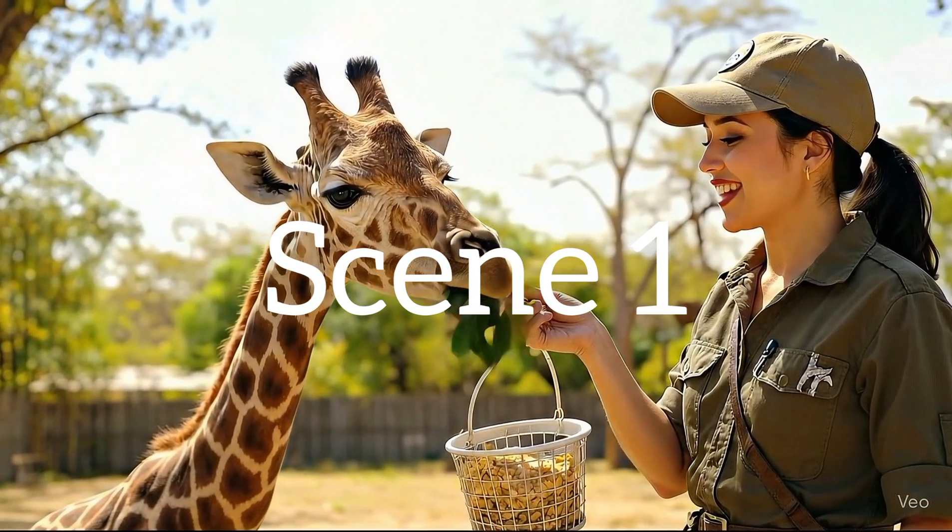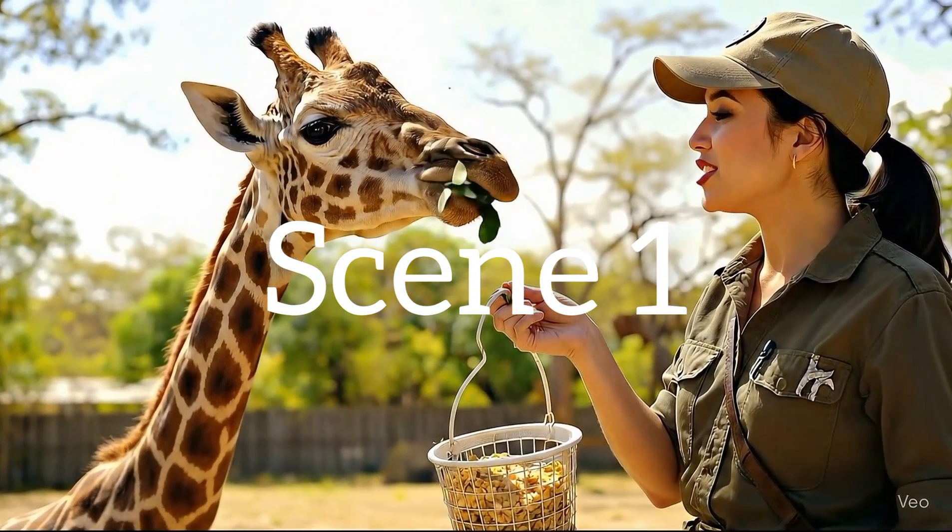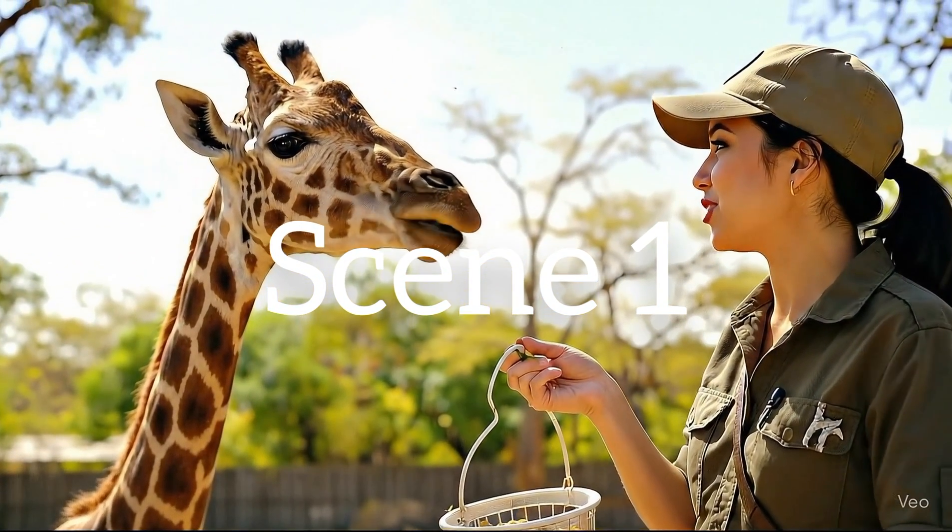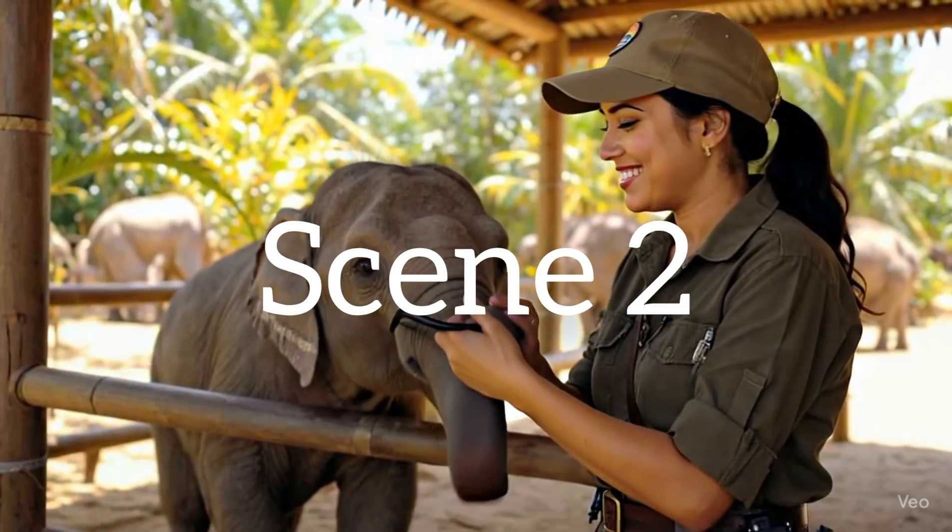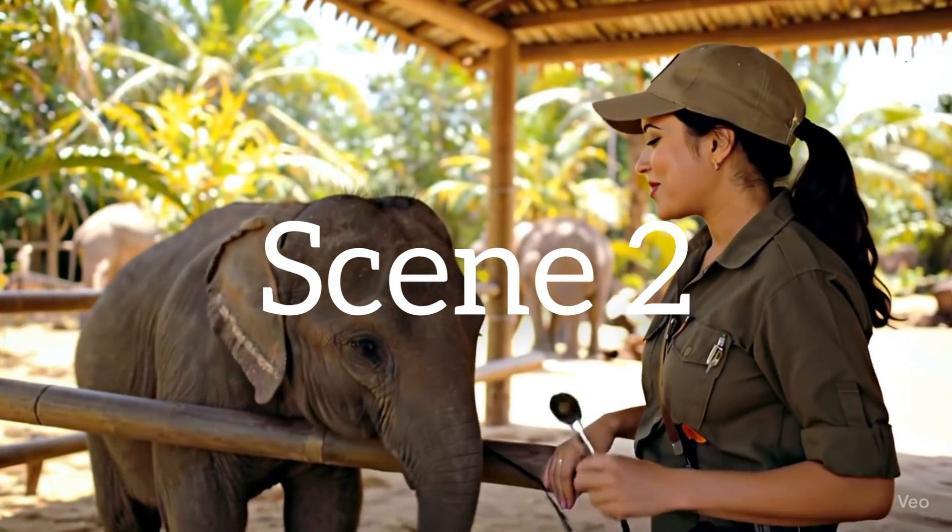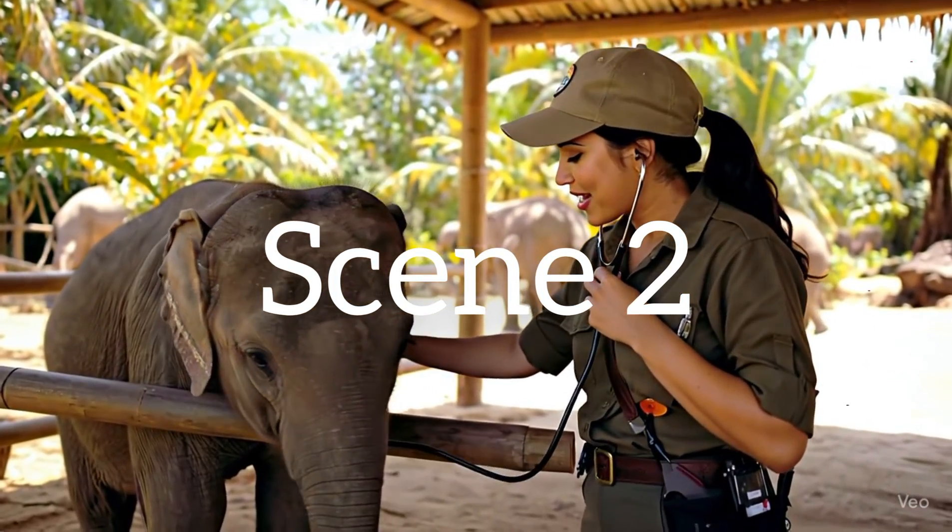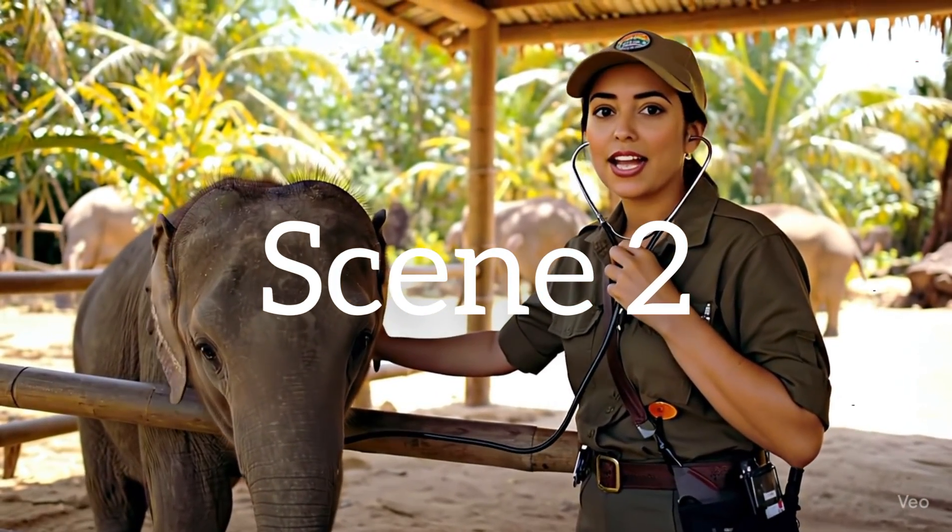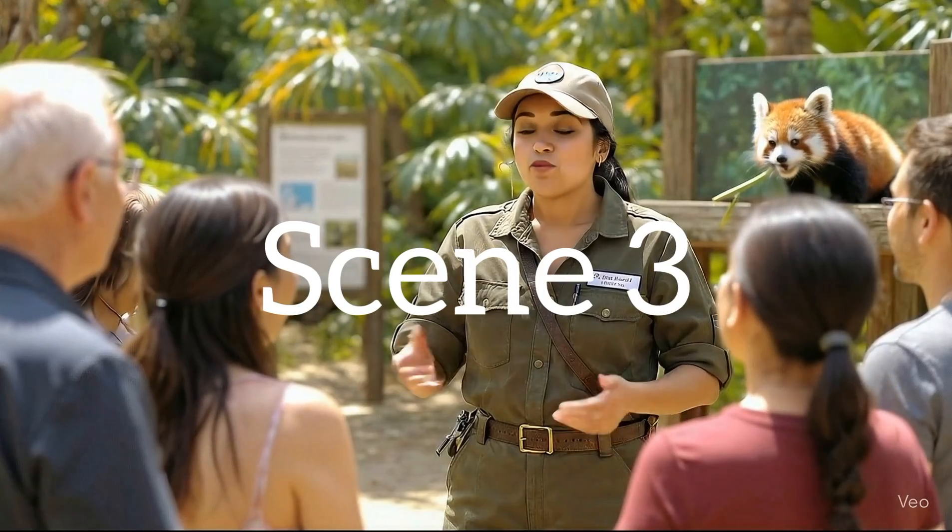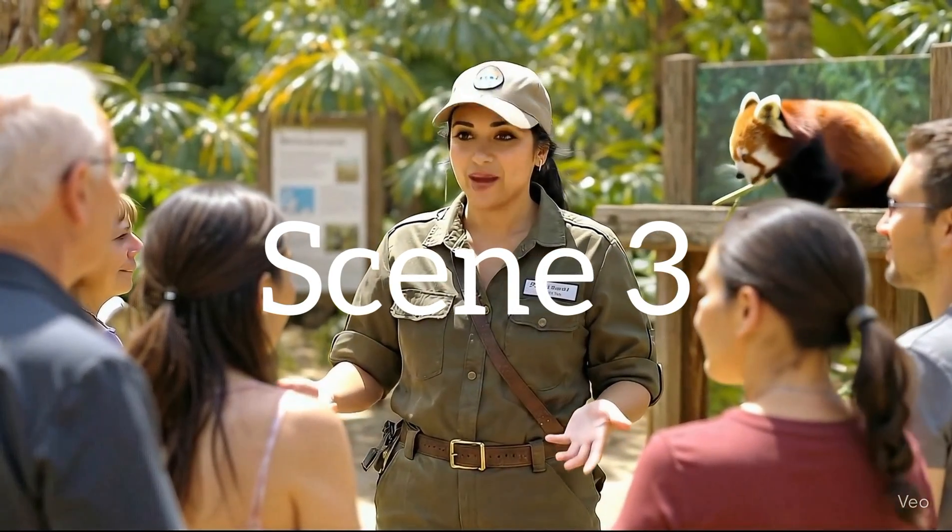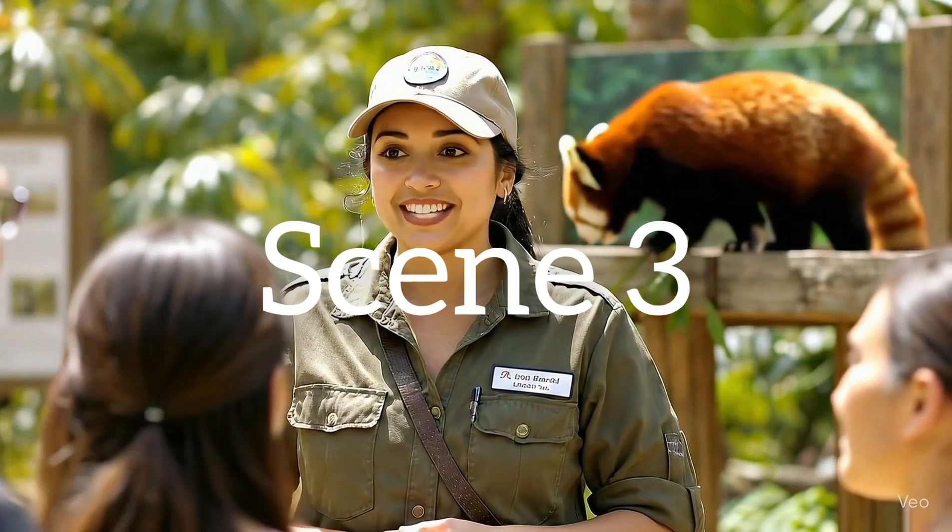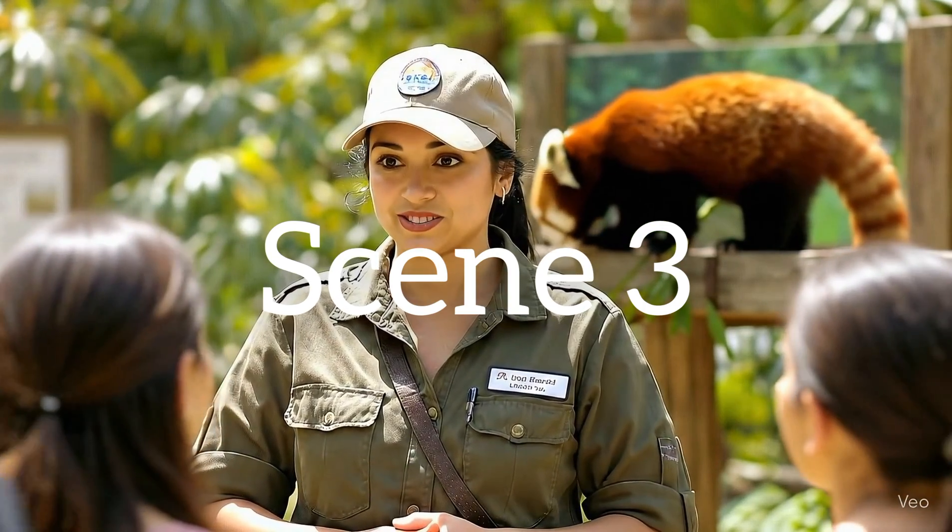Giraffes love acacia leaves. Their long tongues help them reach even the trickiest spots. We do weekly health checks to make sure our little ones are growing strong and healthy. Red pandas are not actually pandas. They're more closely related to raccoons and weasels.